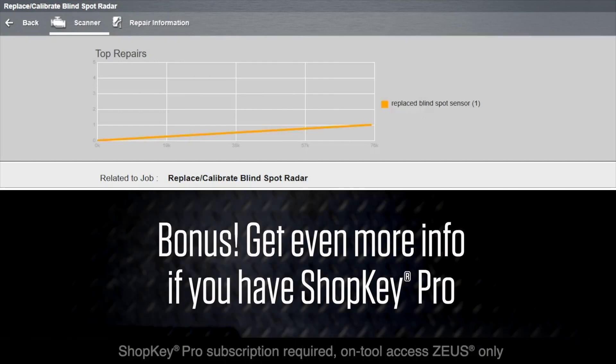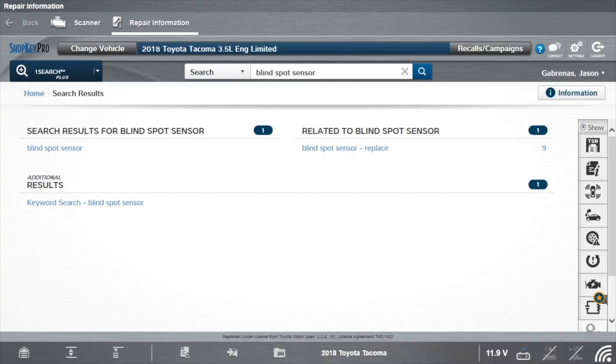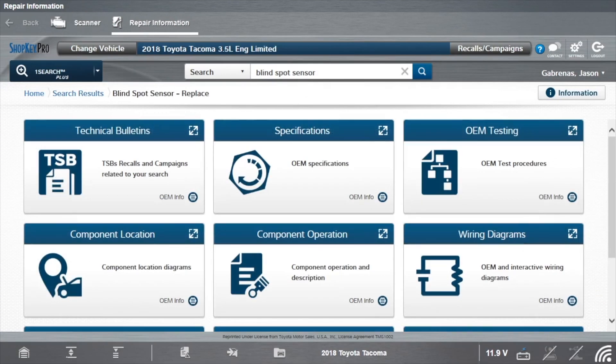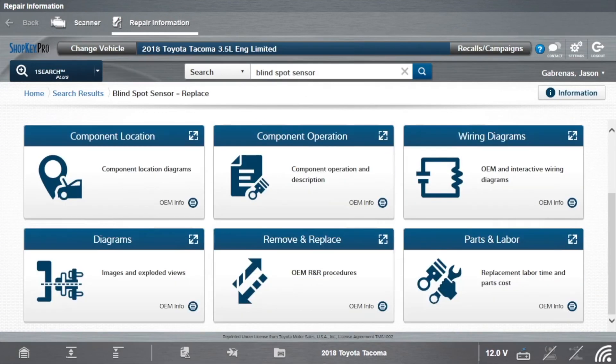If you have a Snap-on Repair Information subscription, link to repair information right from the tool. Select Blind Spot Sensor Replace. Scroll down and select Remove and Replace to see the OEM calibration procedure.